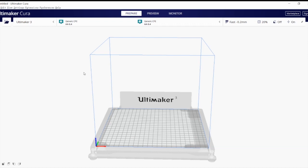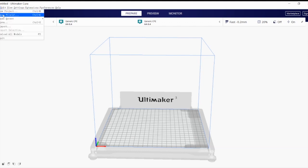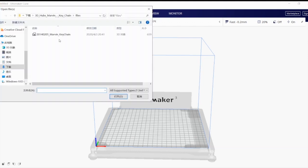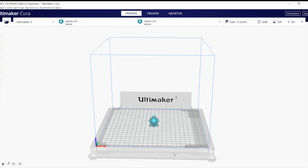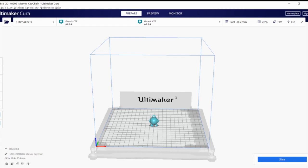First of all, we're going to open the file. We're going to go on the top left corner, File, Open File, and then we're going to print this one. So we're going to select this and then click on Open. So here we have this lovely figure.